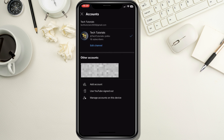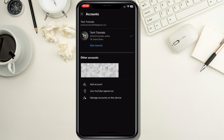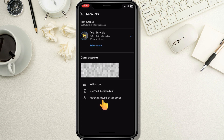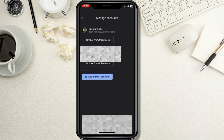This opens a new screen where, if you have multiple accounts logged in, you'll see a list of them. Here you can also tap on any other account to switch from your current account to the selected one. Next, you are going to tap on Manage Accounts on this device, on the bottom of the page.